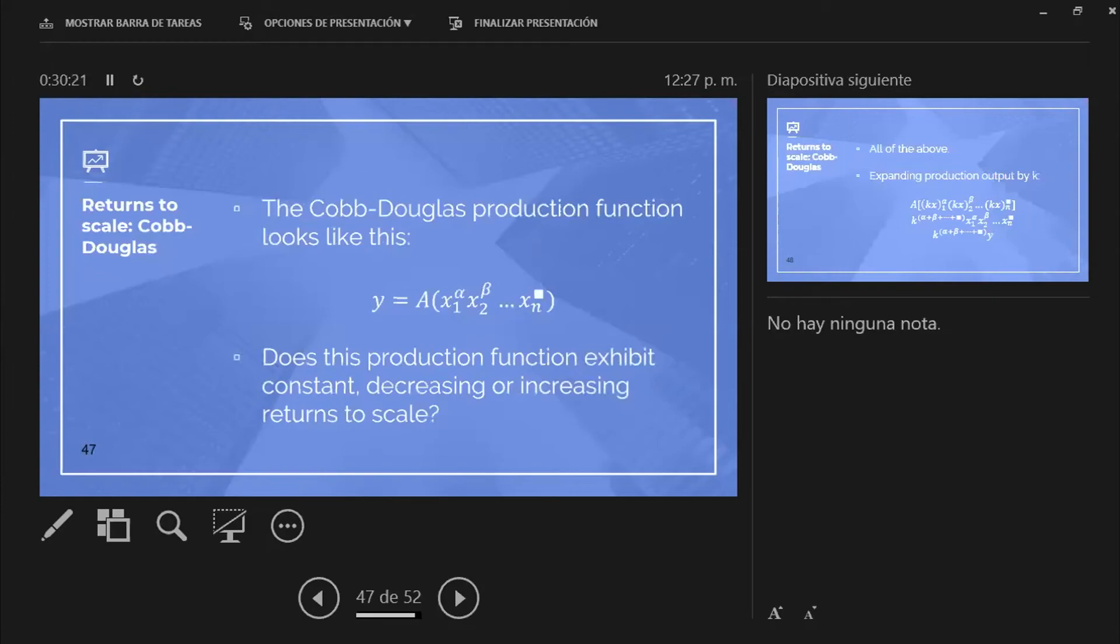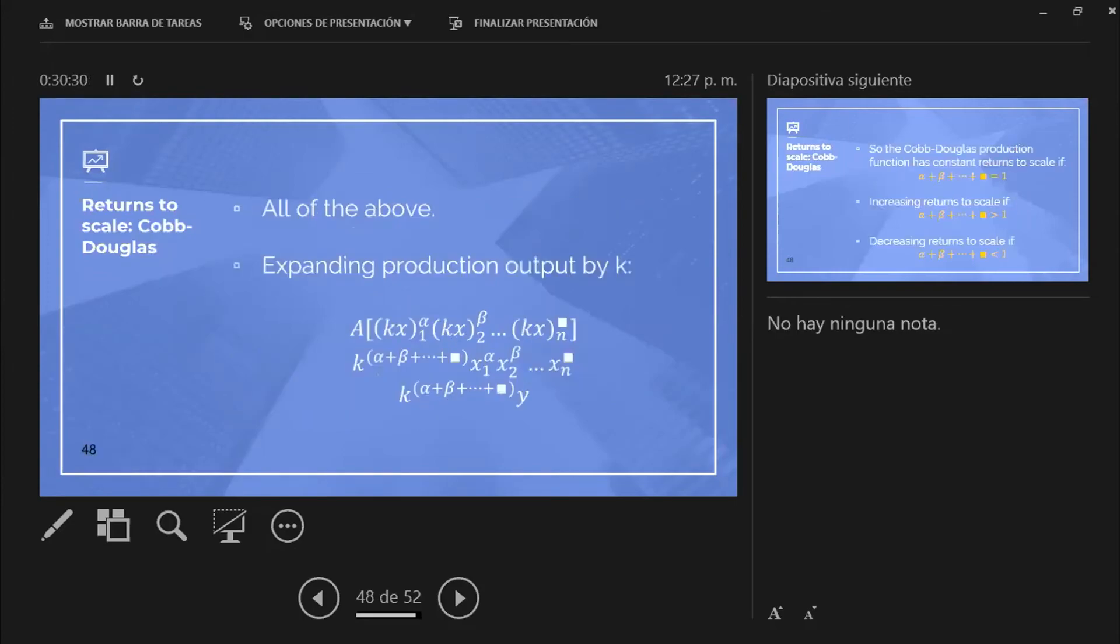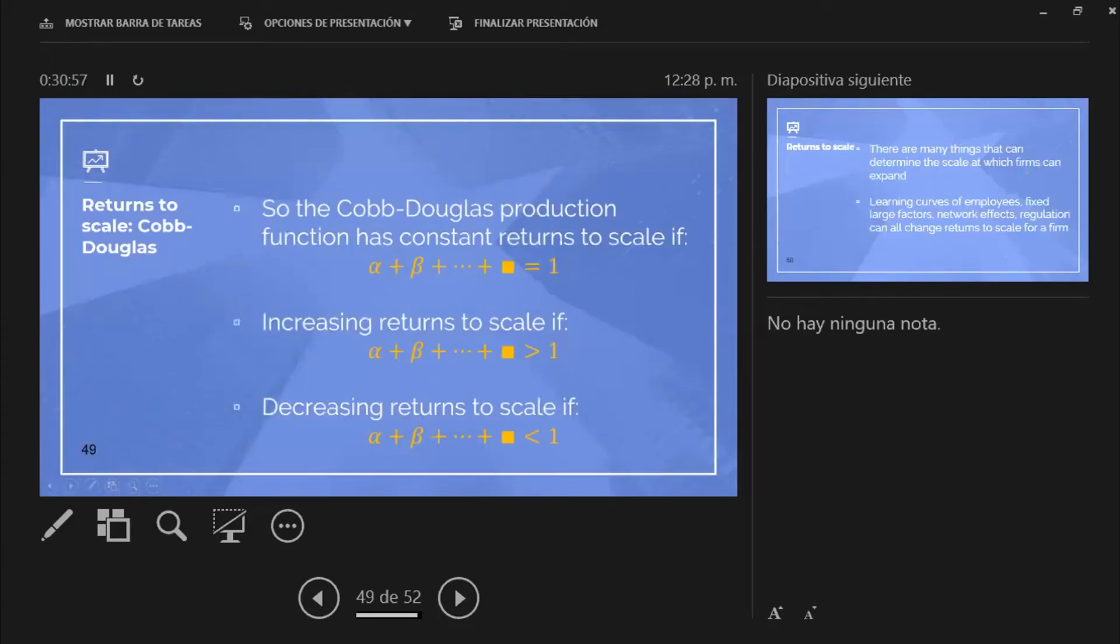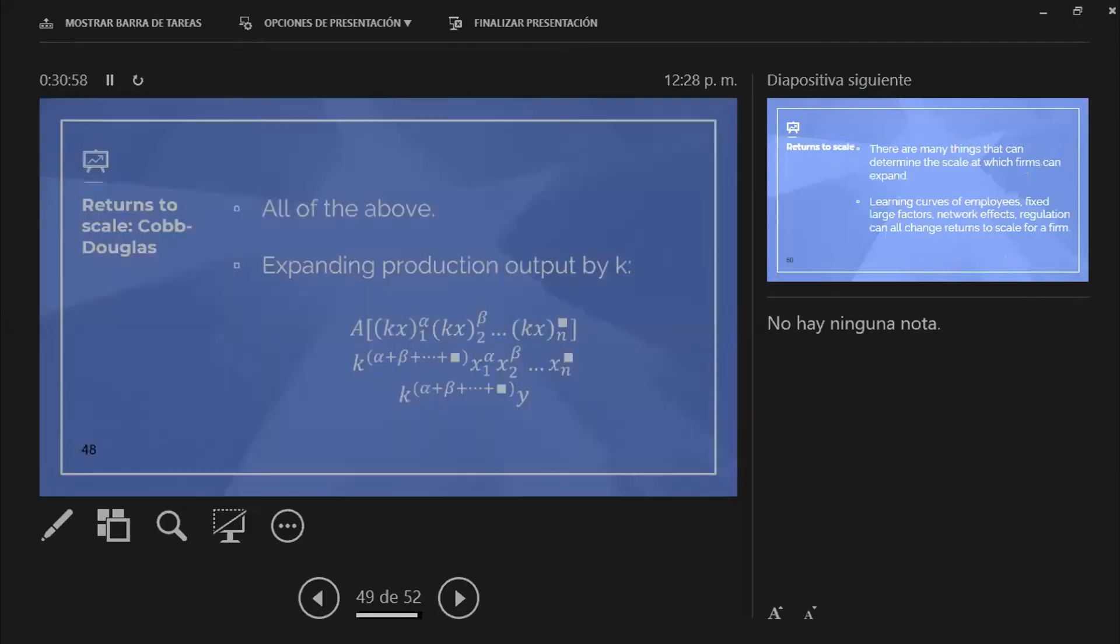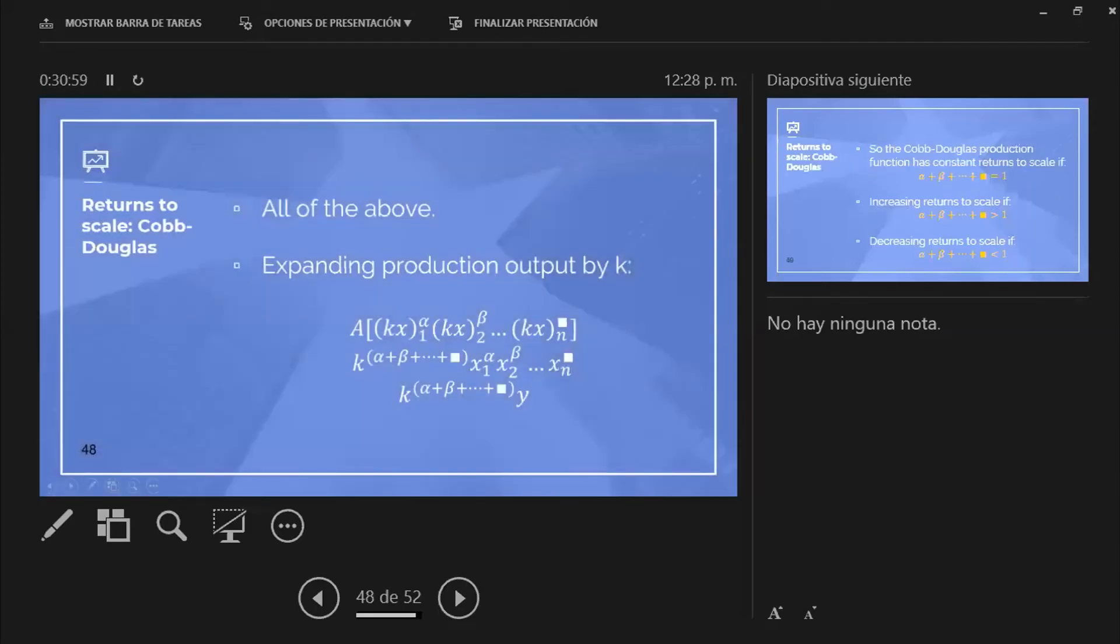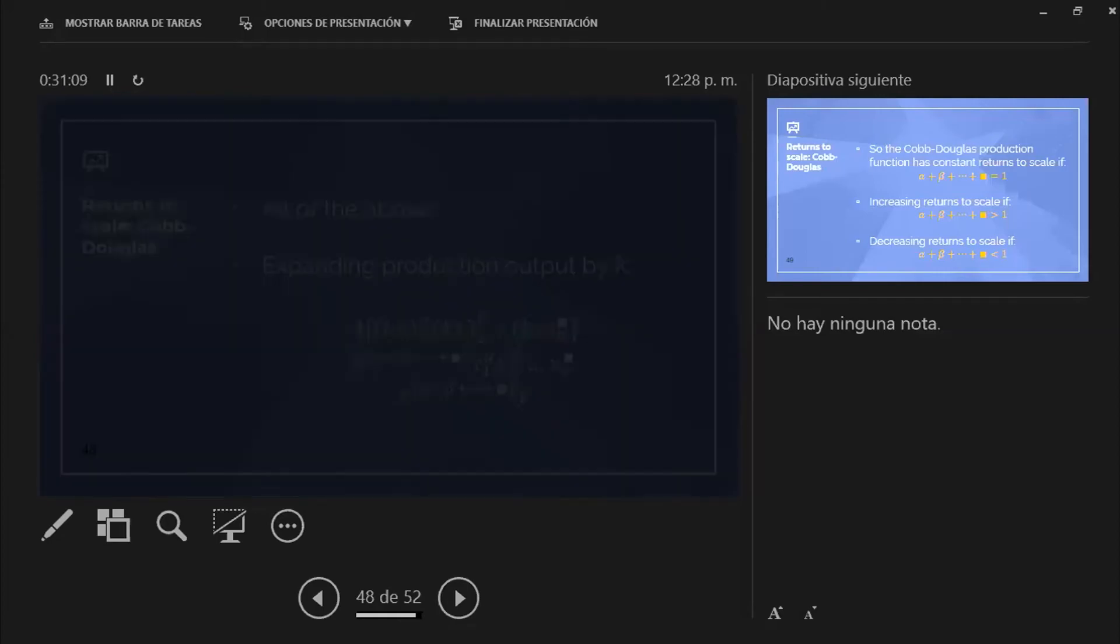And then comes Cobb-Douglas. Cobb-Douglas is a very particular function. It can exhibit all the different returns to scale. But depending on the exponents here, if it's k raised to the 1, it's just like constant returns to scale. k raised to the 1 equals k times y, like in this case.